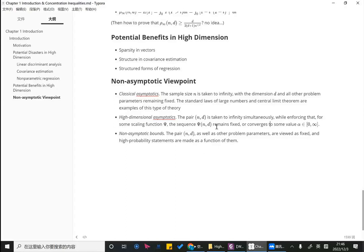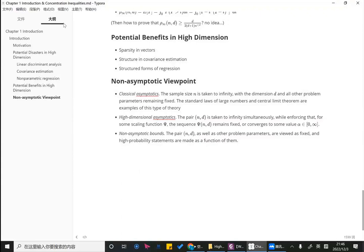That is all about Chapter 1. It gives an introduction to what the non-asymptotic viewpoint is — results as functions of n and d — and provides three examples of disasters when high-dimensional settings are ignored. These motivate what this book talks about: how to mitigate the problems that high-dimensional settings create. That's today's content. Goodbye.